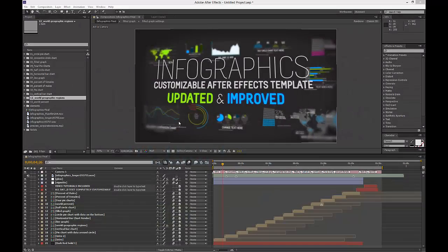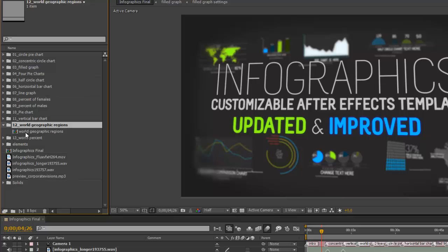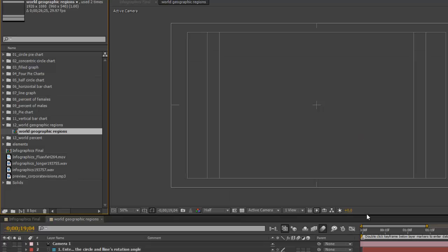Hi there! In this tutorial, I'm going to show you how to change the World Geographic Regions graph in the Infographics template. Go to the project panel and select folder number 12, the World Geographic Regions folder, twirl that down and double-click to open the World Geographic Regions composition.